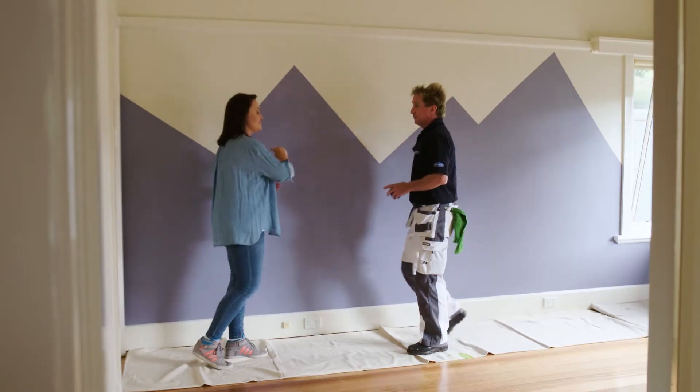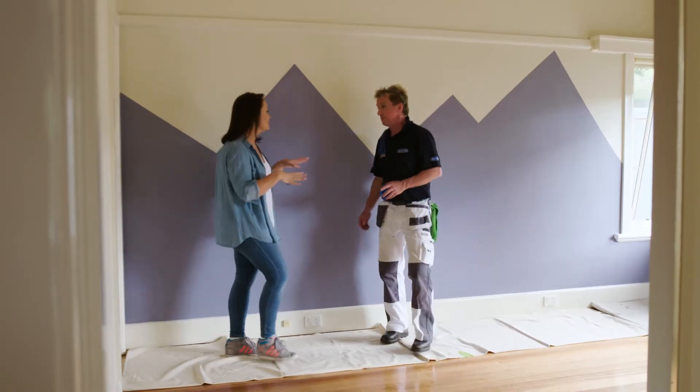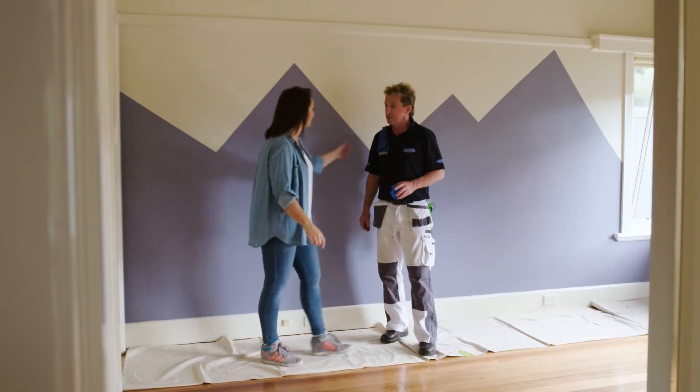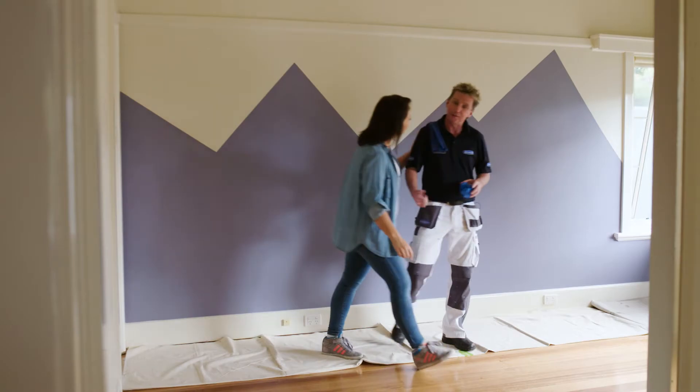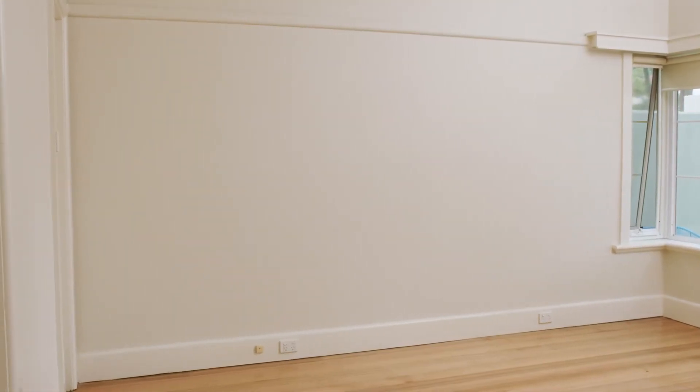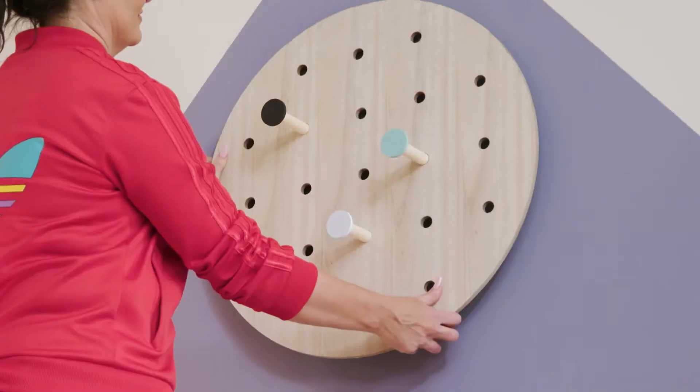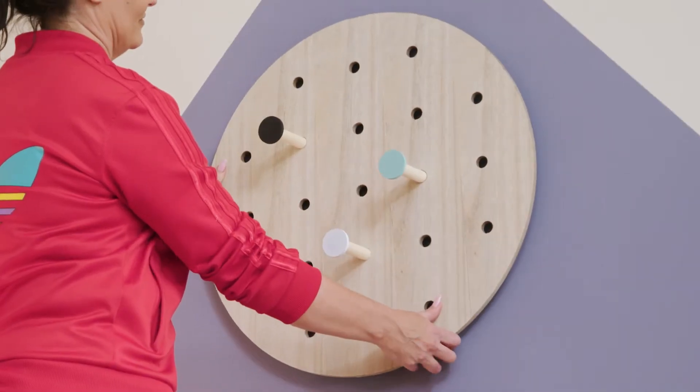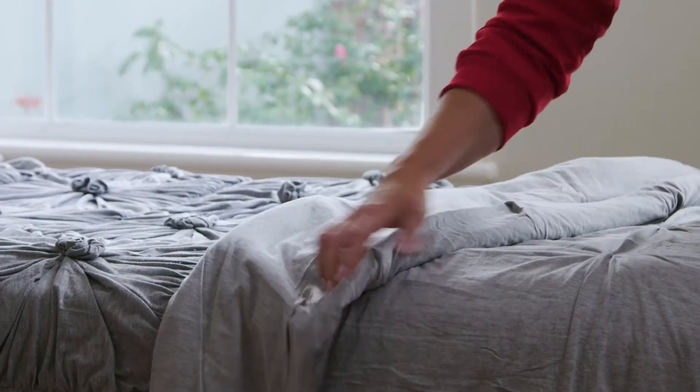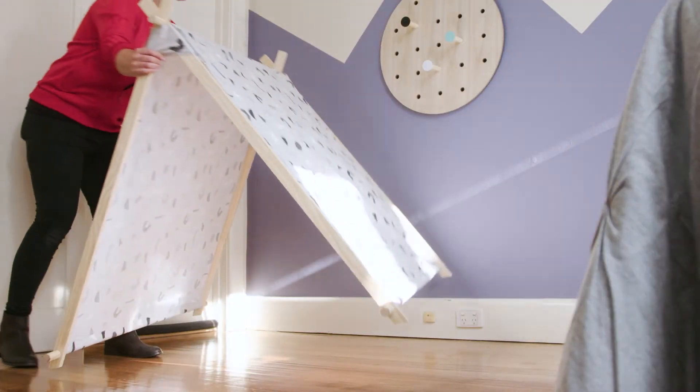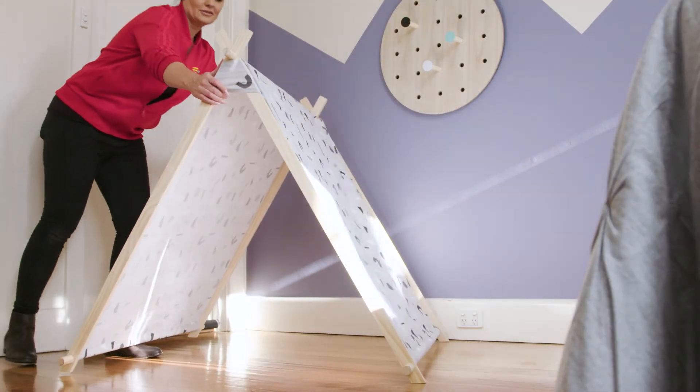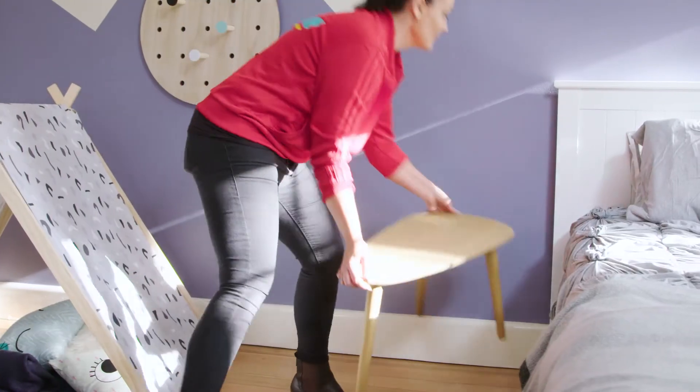Now's my favorite part, when I get to put some furniture and make it look pretty. Thanks for your help. All good. We had a really clean slate to work with in this room. Nice neutral paint on walls that were in good condition. We've just added a really cool paint technique and a gorgeous color, and we've created this beautiful mountain vista. It was so simple.